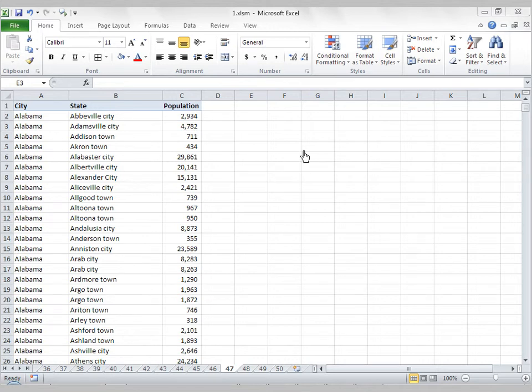We all know that pivot tables are extremely useful in analyzing data, but did you know that you can create a frequency distribution with a pivot table? It's true.